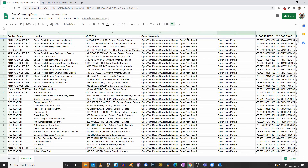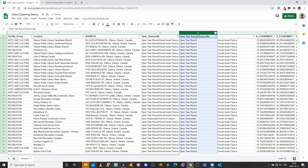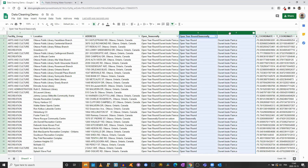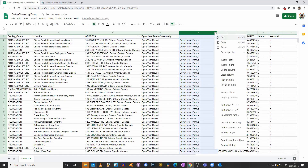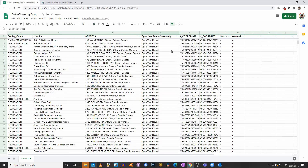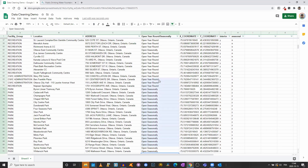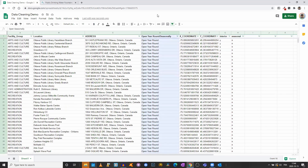Now we have whether each fountain is open year round or seasonally, split into its own column. Same process: copy those values and Paste Values Only so the formula is no longer linked, then delete the original combined column and the French column. Now we have clean data — the open/closed status shows up in English only, without the French component.